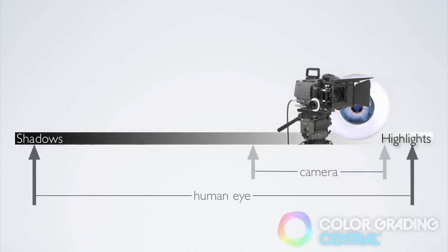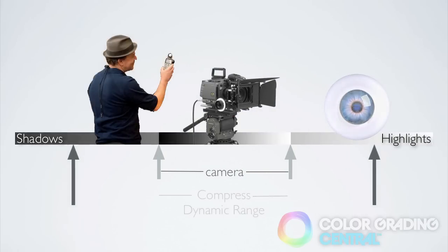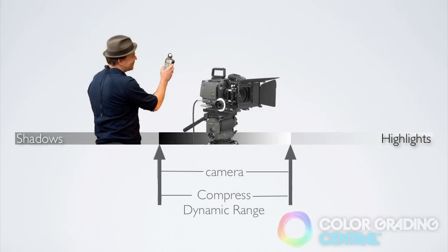Therefore, one of the roles of a DP is to compress this dynamic range through the use of lighting and scrims until the camera can capture that dynamic range.